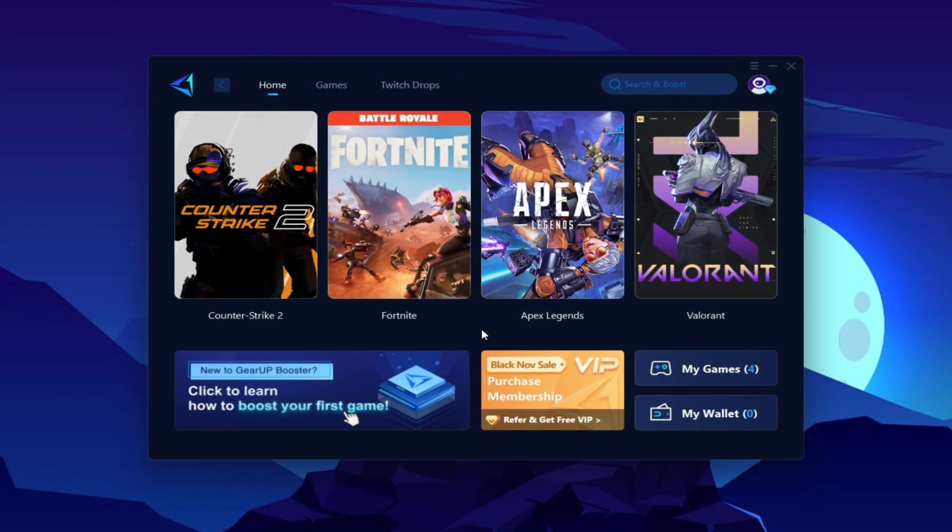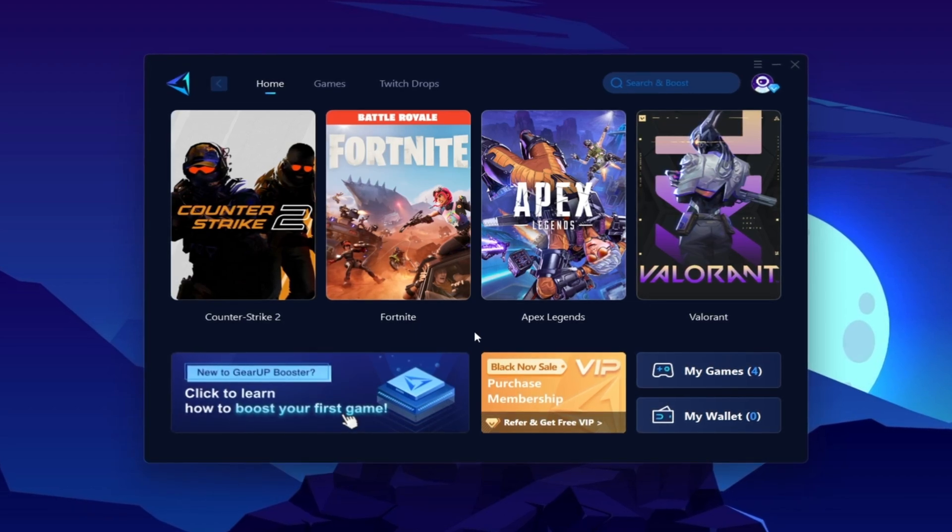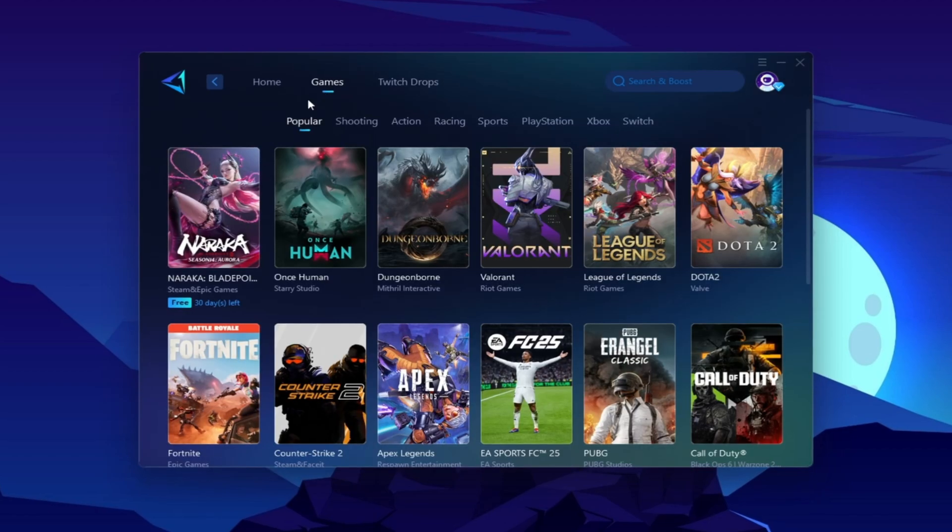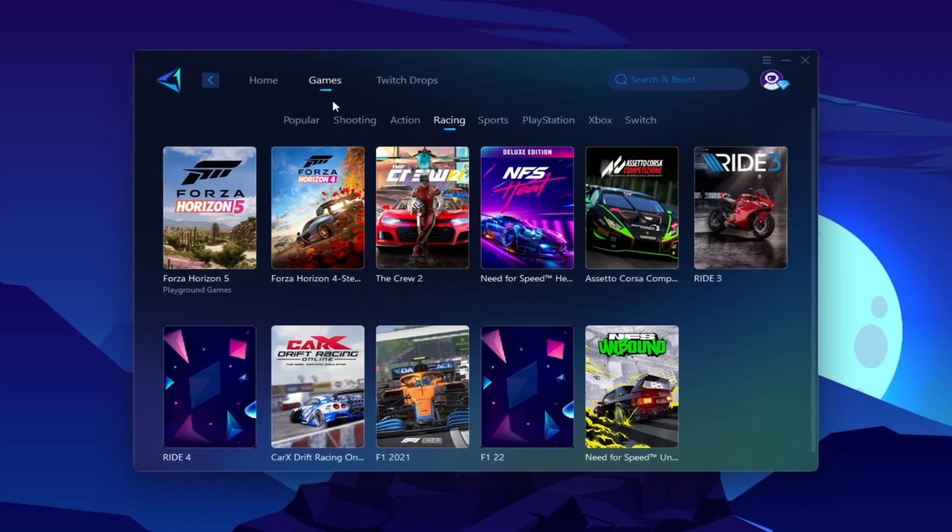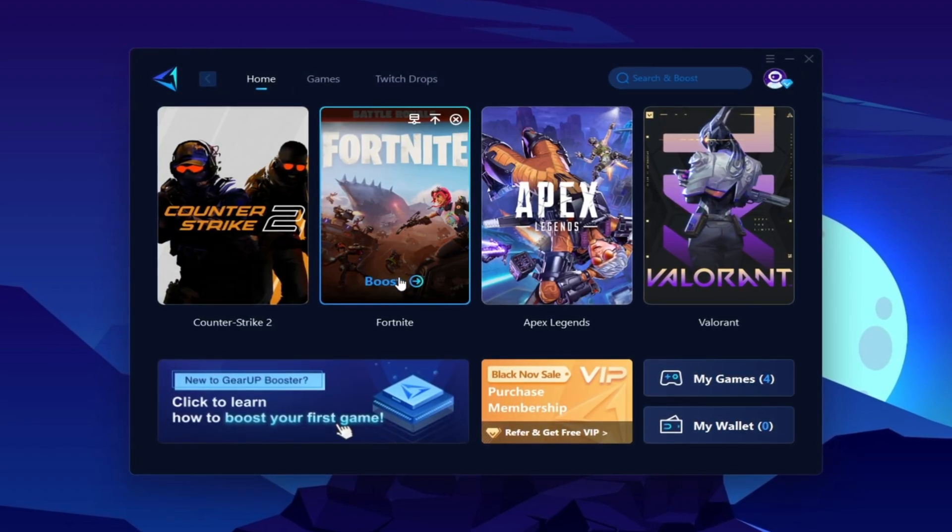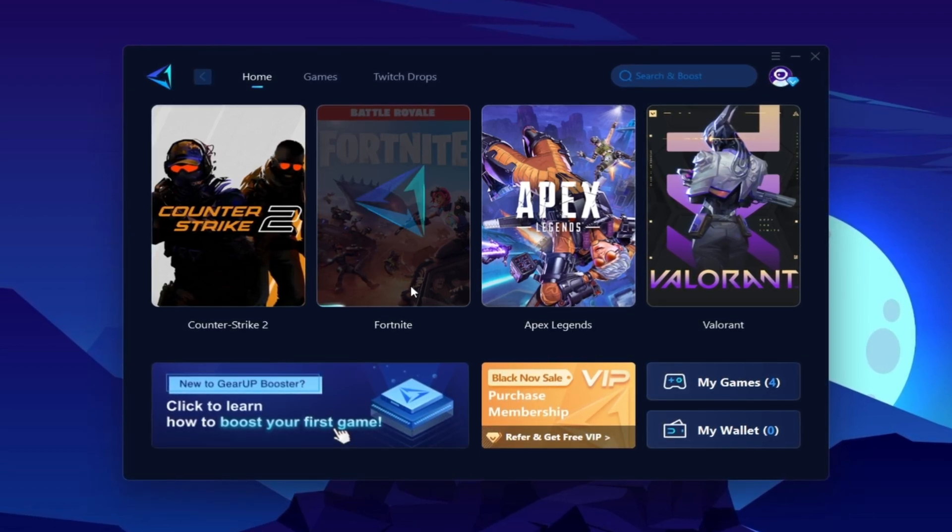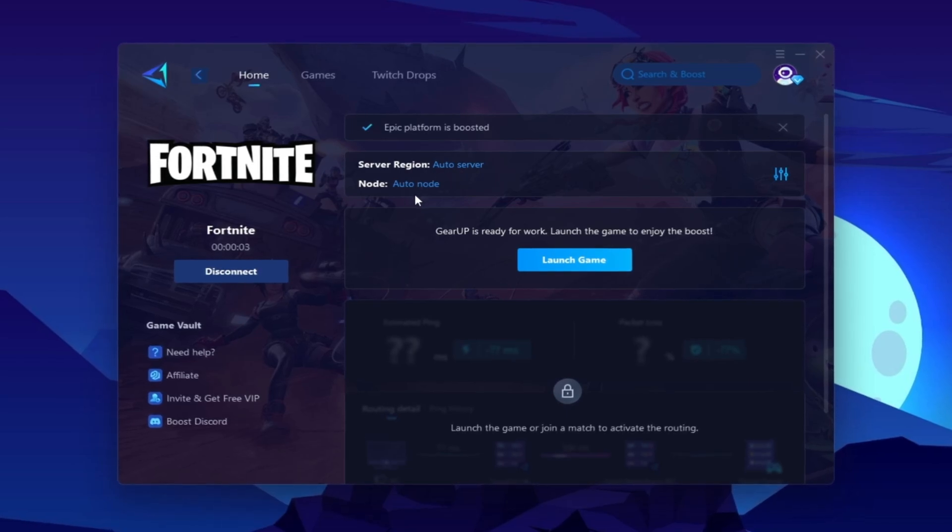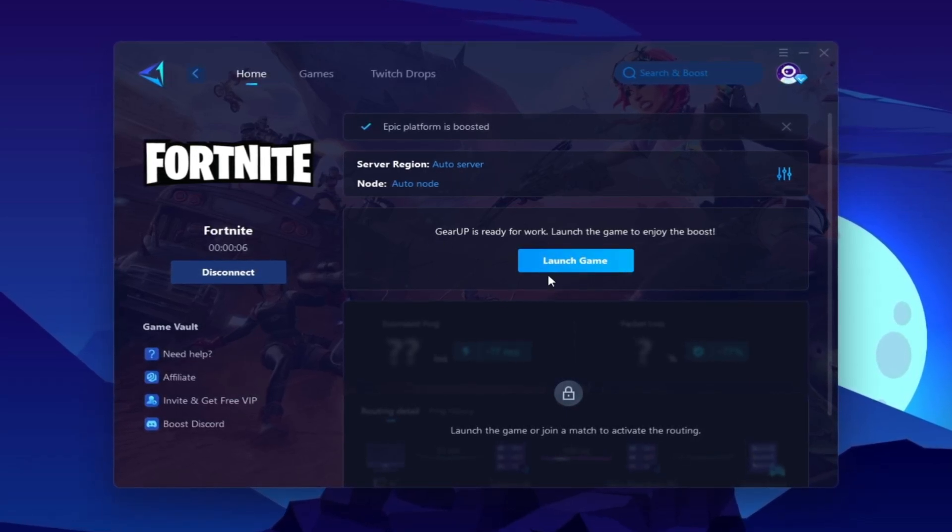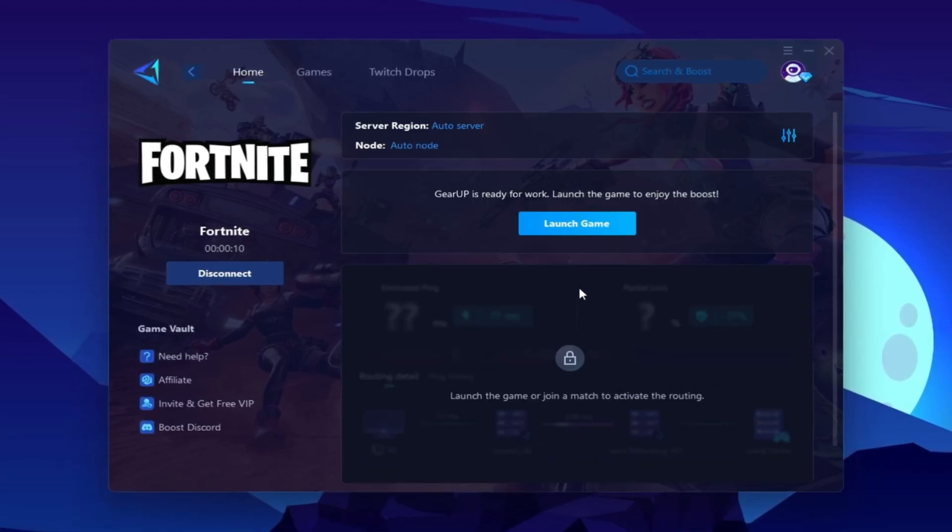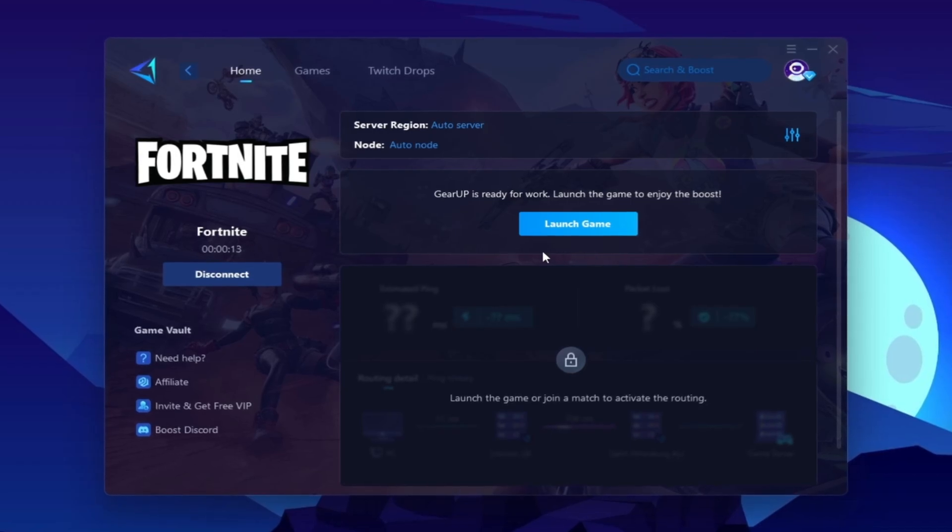Here you will find this kind of interface. Now you need to go for your Fortnite or whatever game in which you want to optimize your ping. You can go to the Games tab and here you will find thousands of games. You need to go to your Home tab and you will find the installed game automatically. Now click on this Boost button and this will start optimizing the network for you with the best routing. Once you are connected with Gear Up Booster, here you will find this region and node. This will automatically find everything for you. You do not have to change anything from here. Click on this Launch Game button and make sure to launch your game after launching the Gear Booster.